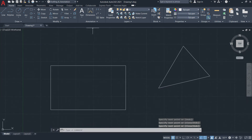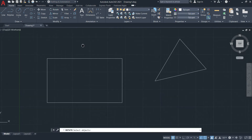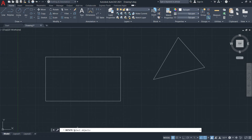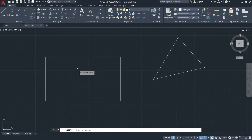Now I will invoke the rotate tool. To use it, you need to select the object — similar procedure to the erase, move, and copy commands.